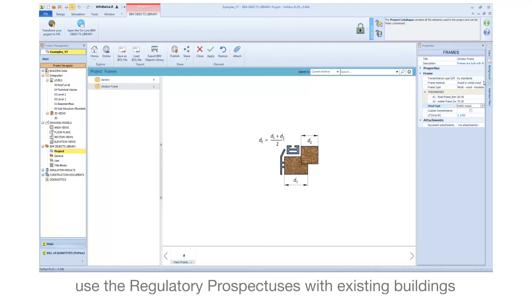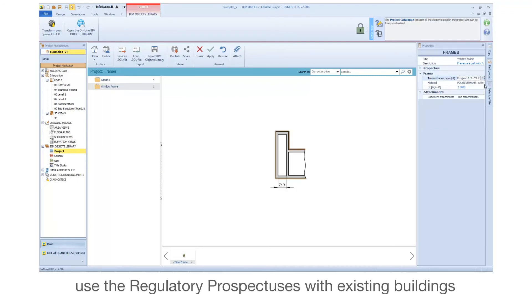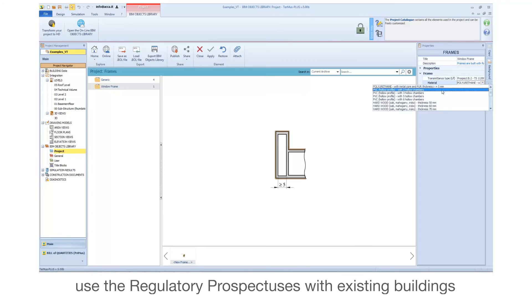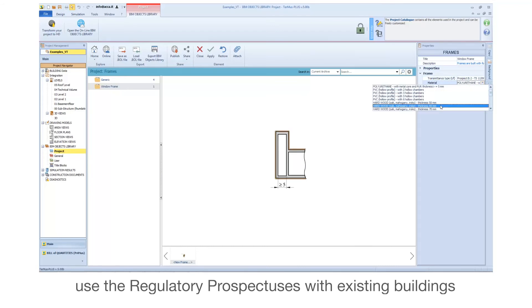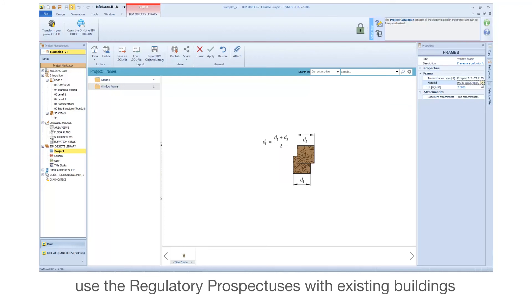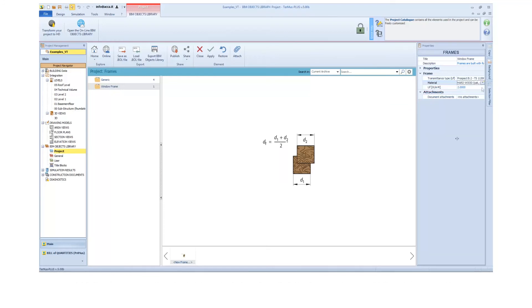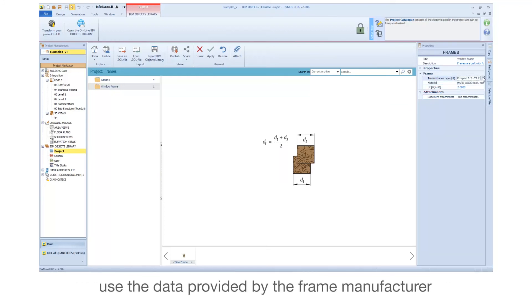Use the regulatory prospectuses with existing buildings. Use the data provided by the frame manufacturer.